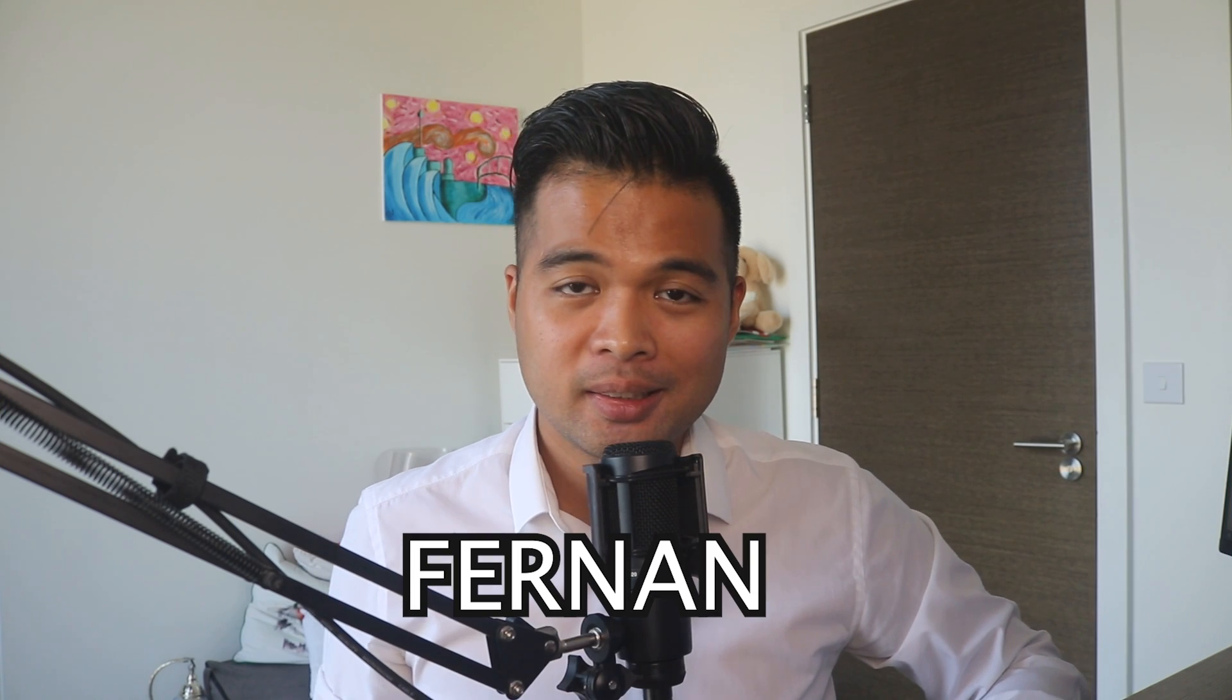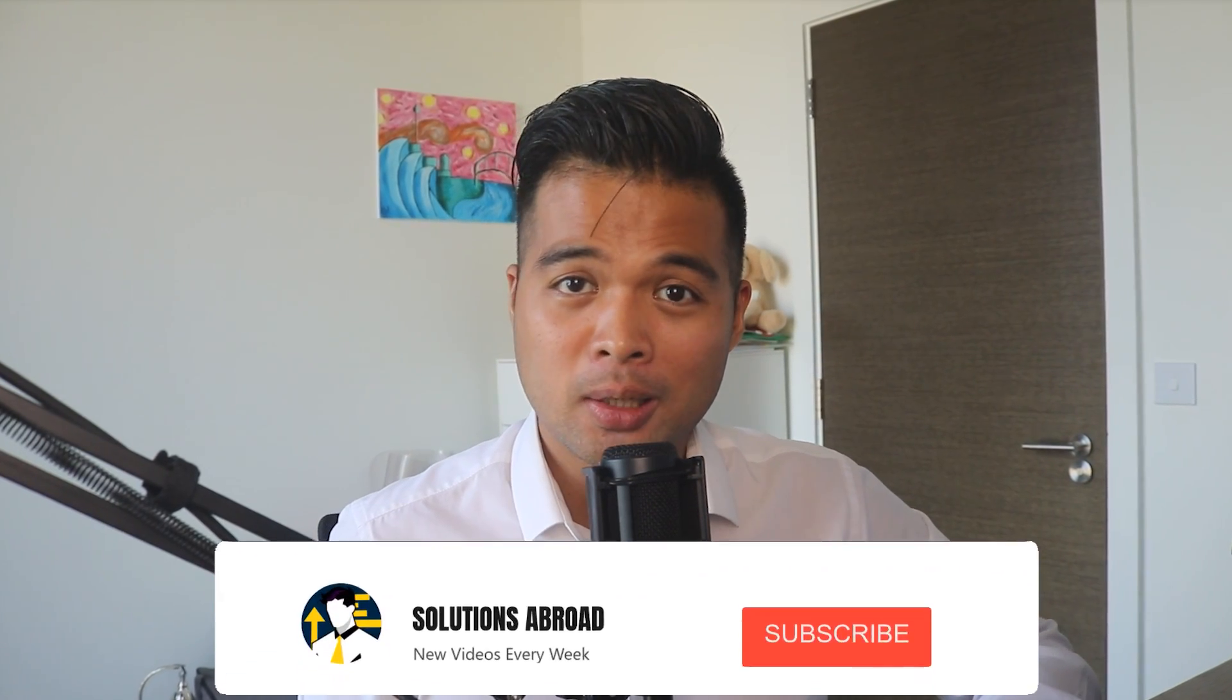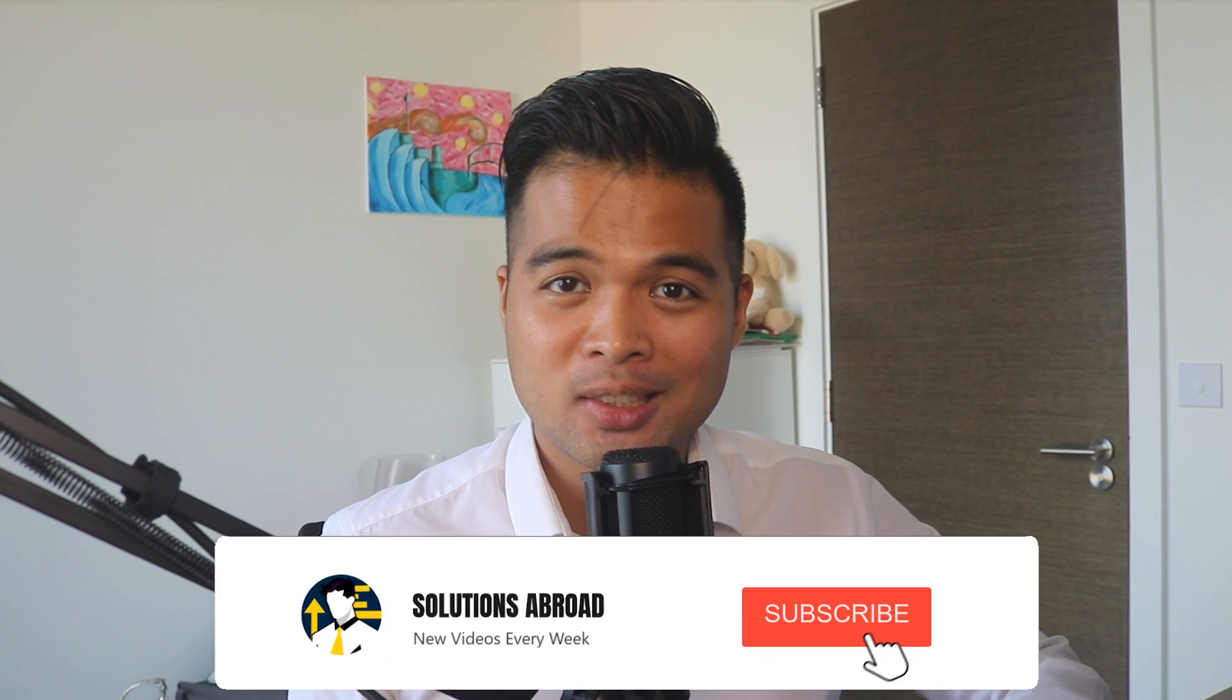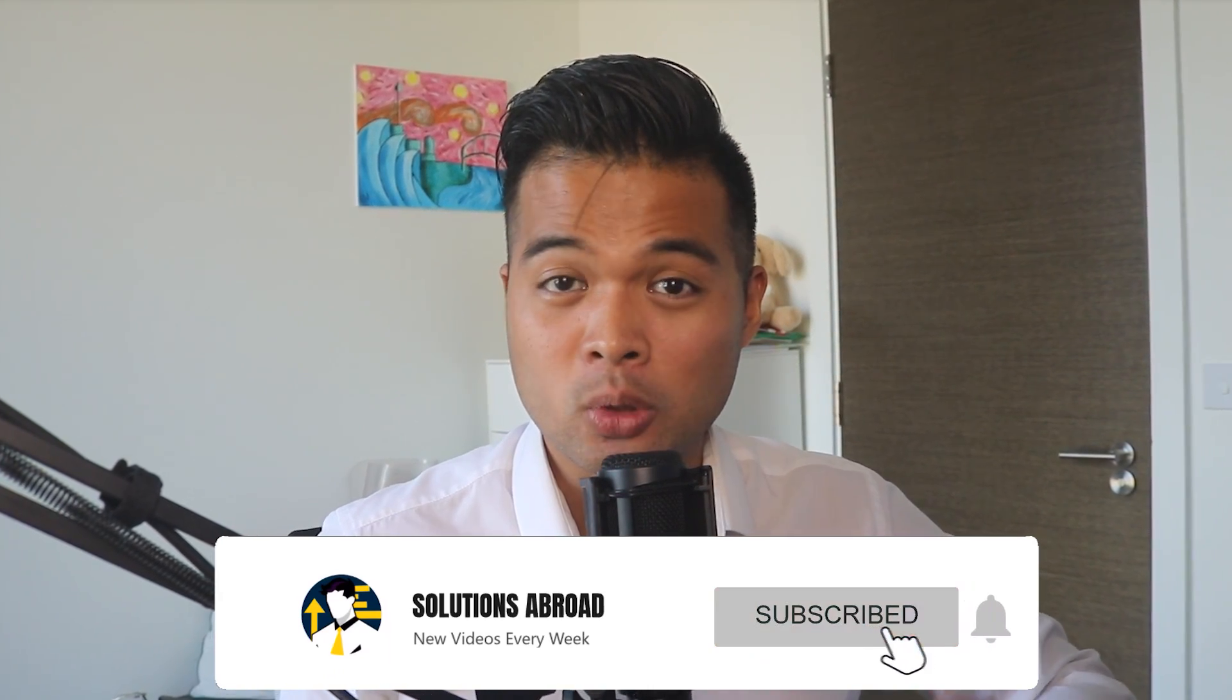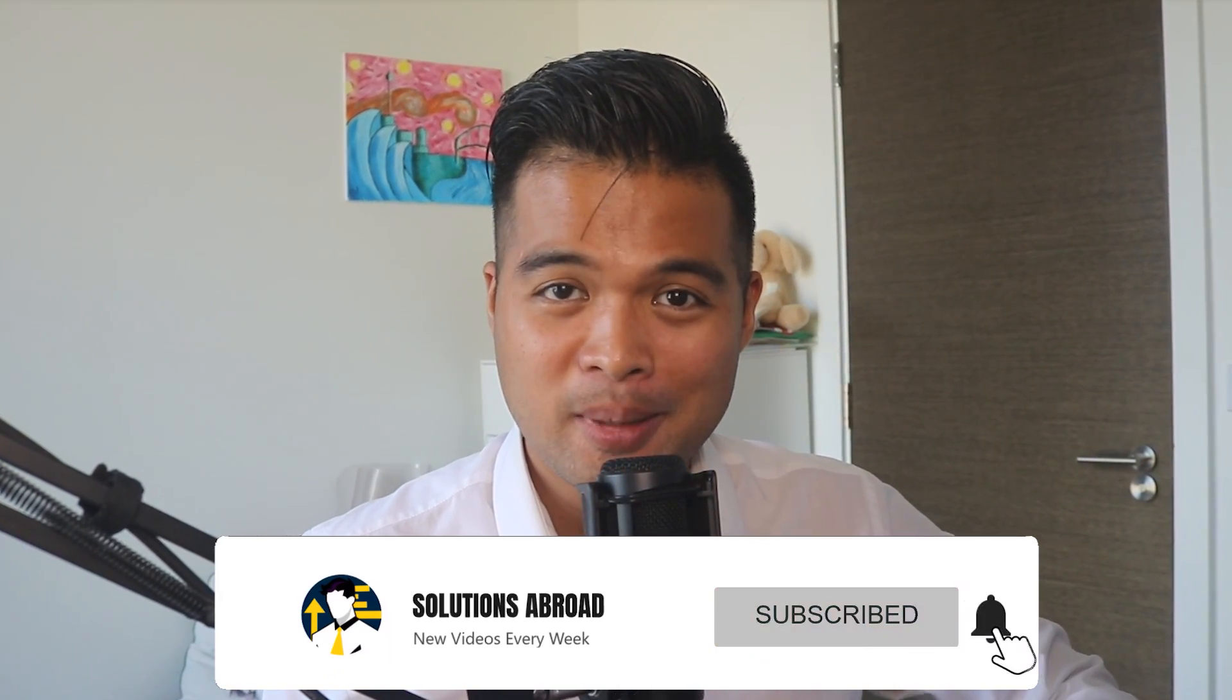Hi, my name is Fernand and welcome to the Solutions Abroad YouTube channel where we cover tips, tricks and best practices when working with Power BI. I upload new videos every week, so make sure you hit that subscribe button and the bell icon to get notified when a new one is out.